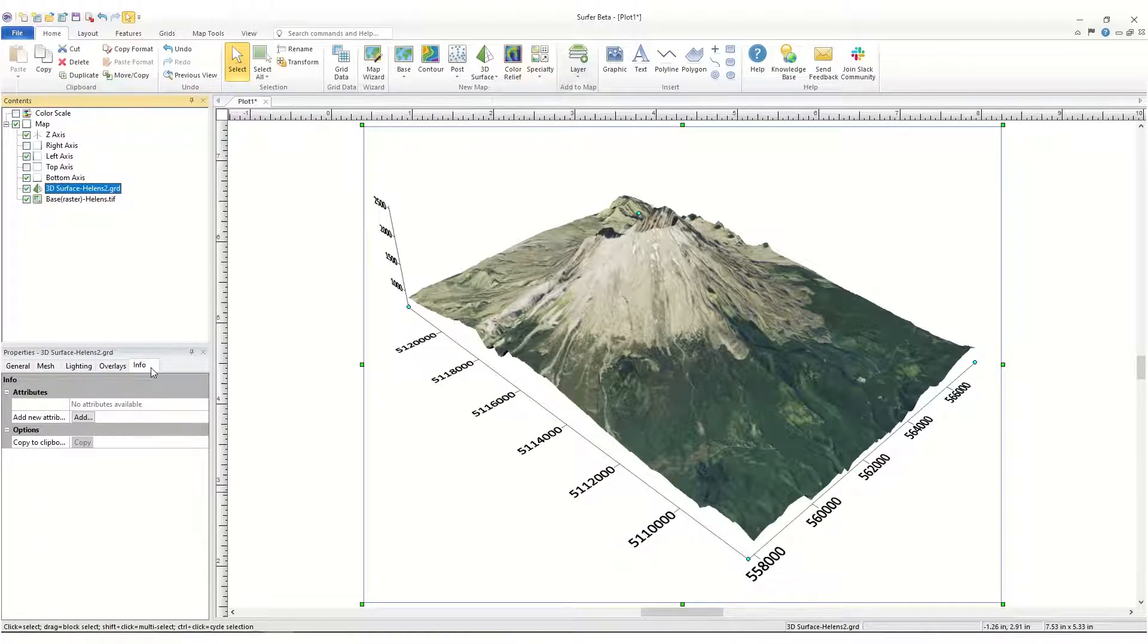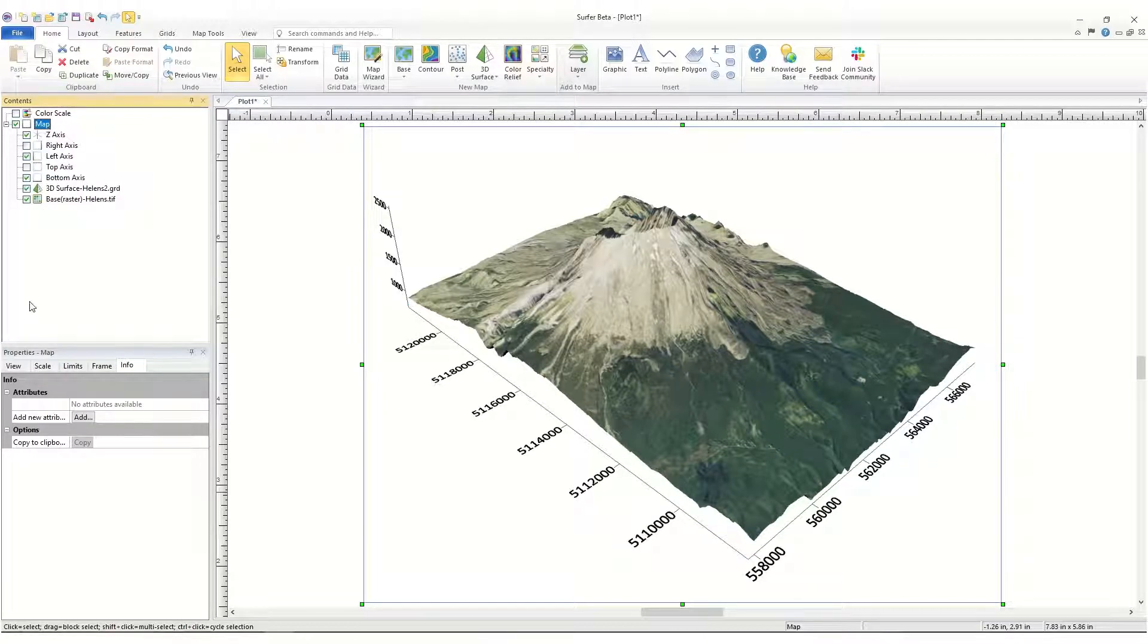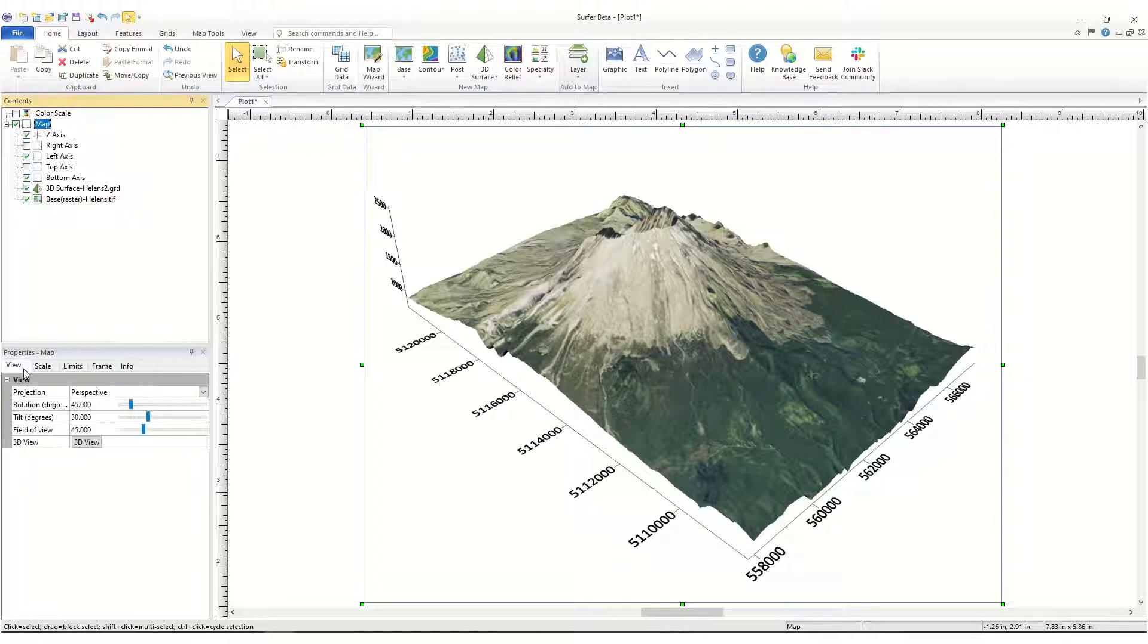You can change the orientation of the map in two ways. The first is to select the map in the Contents window and change the view setting on the View page in the Properties window.